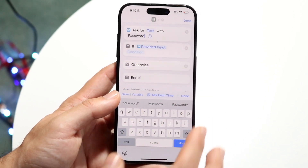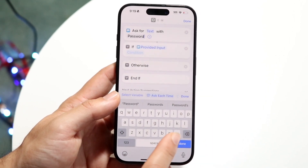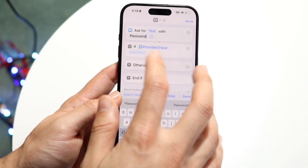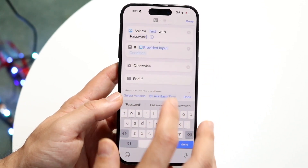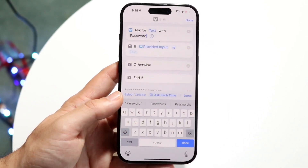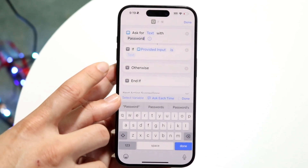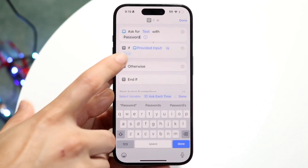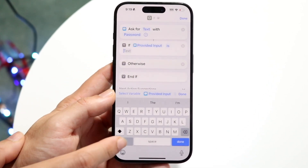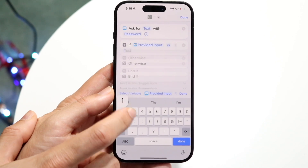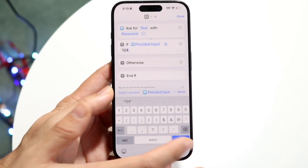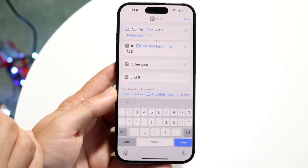Click on the plus button to add the if statement. With 'If provided input,' tap on the condition and set it to 'is.' Now this text field is where you set what you want the password to be — whatever passcode you want. In this case, we'll just do 1, 2, 3 — something basic, something easy.